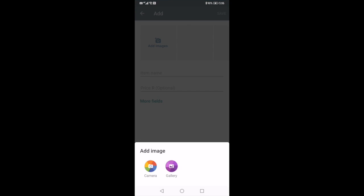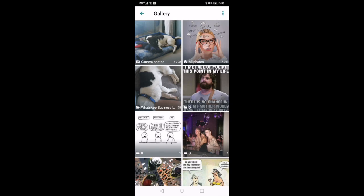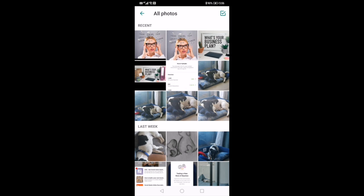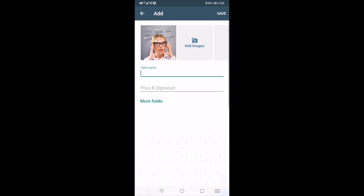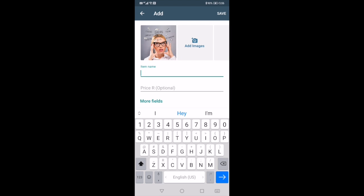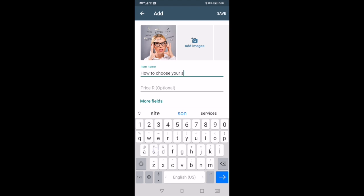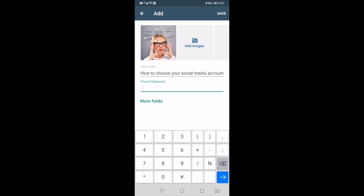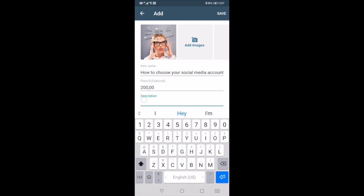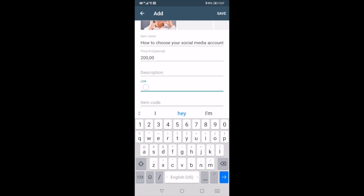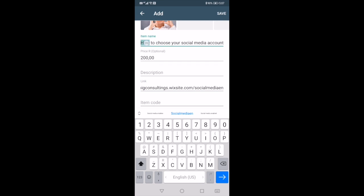Click the green plus and first add an image. Let's say I'm choosing this image. Then go to 'Add Item' and write a title — for example, 'How to Choose Your Social Media Account.' Then add a price, and then go to 'More Fields' where you can write a description.